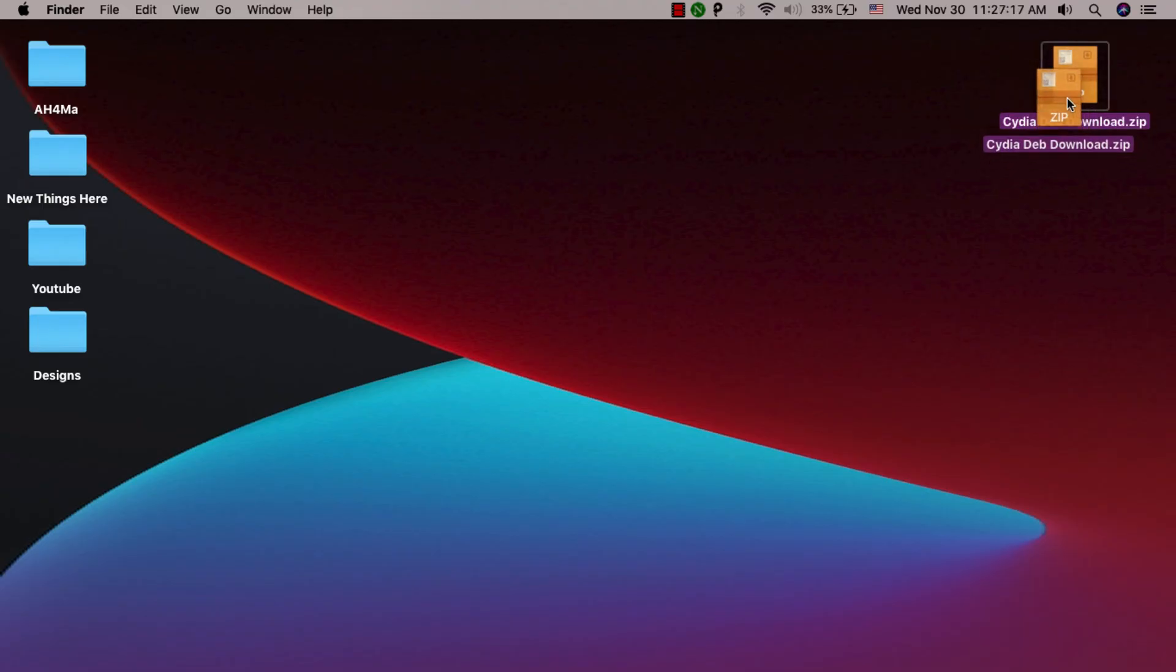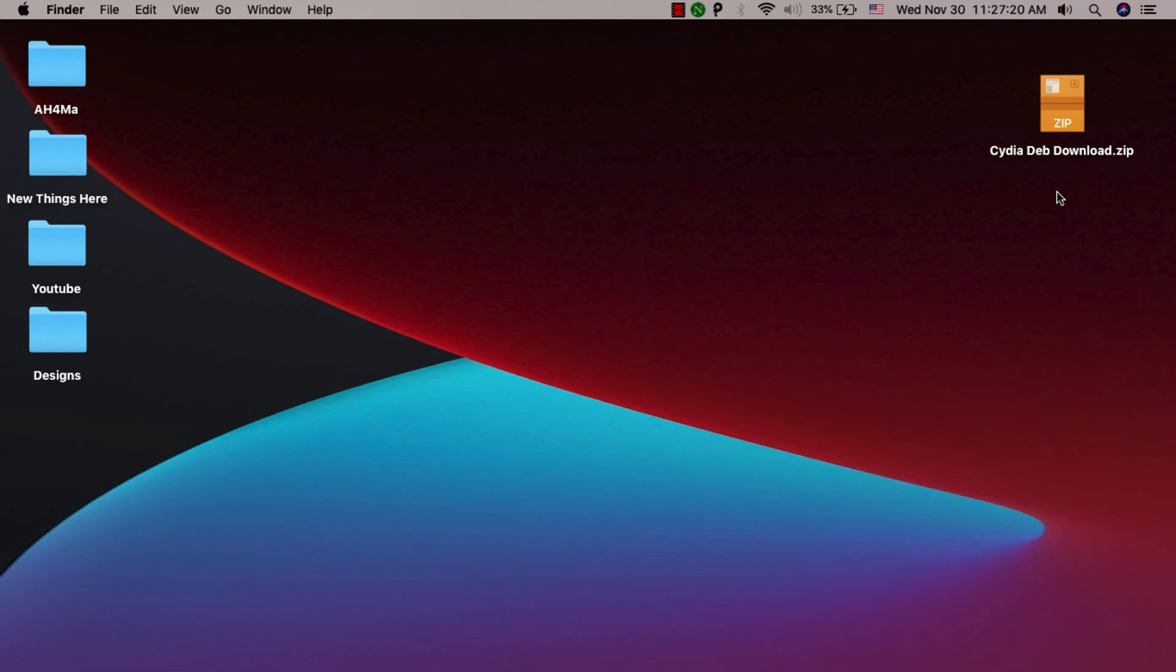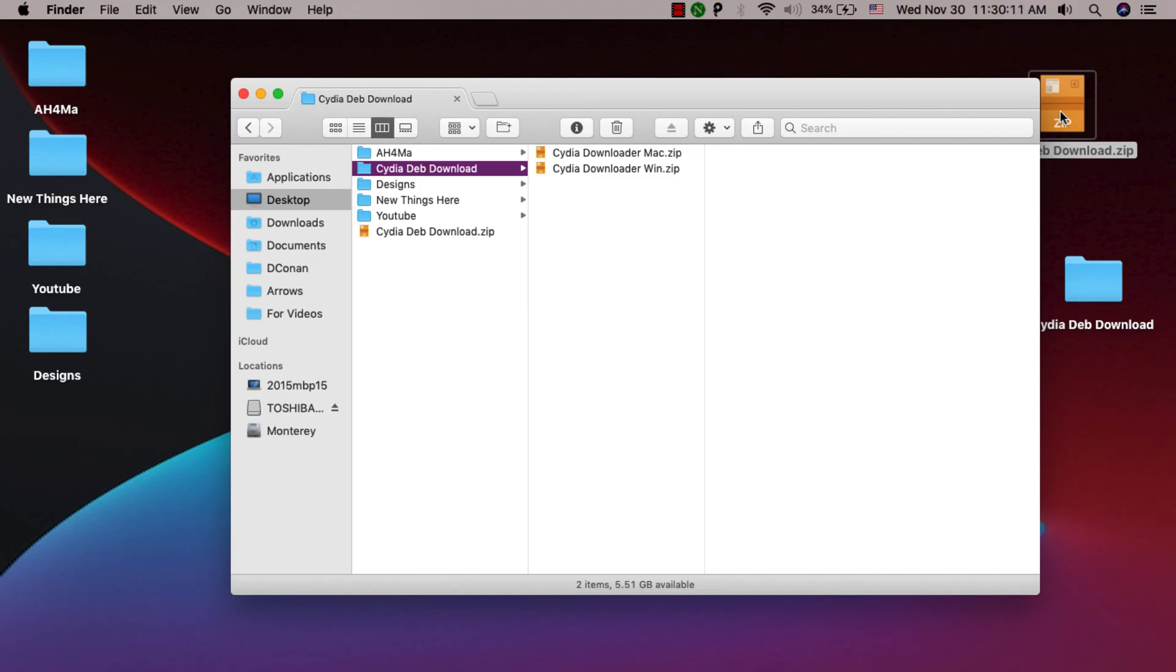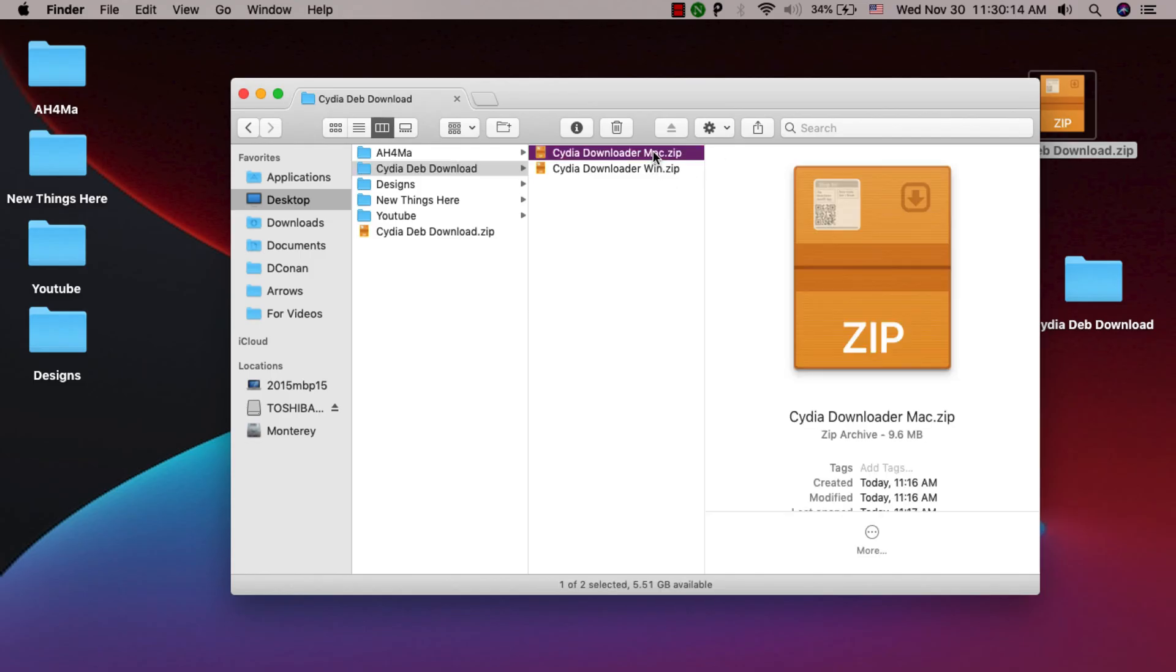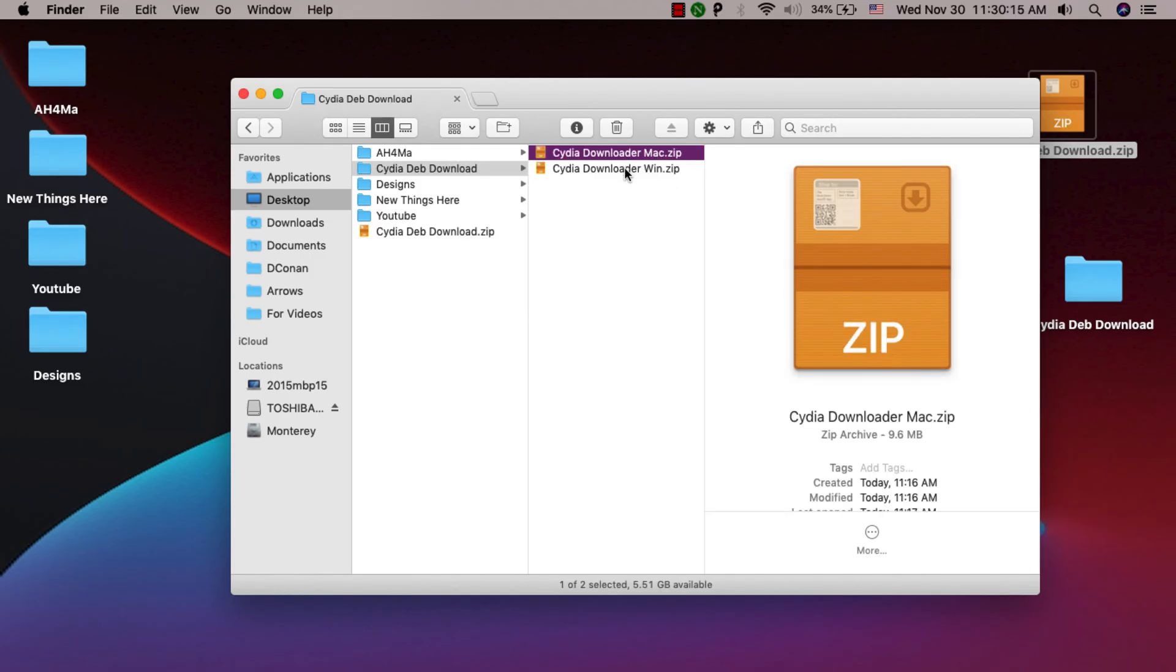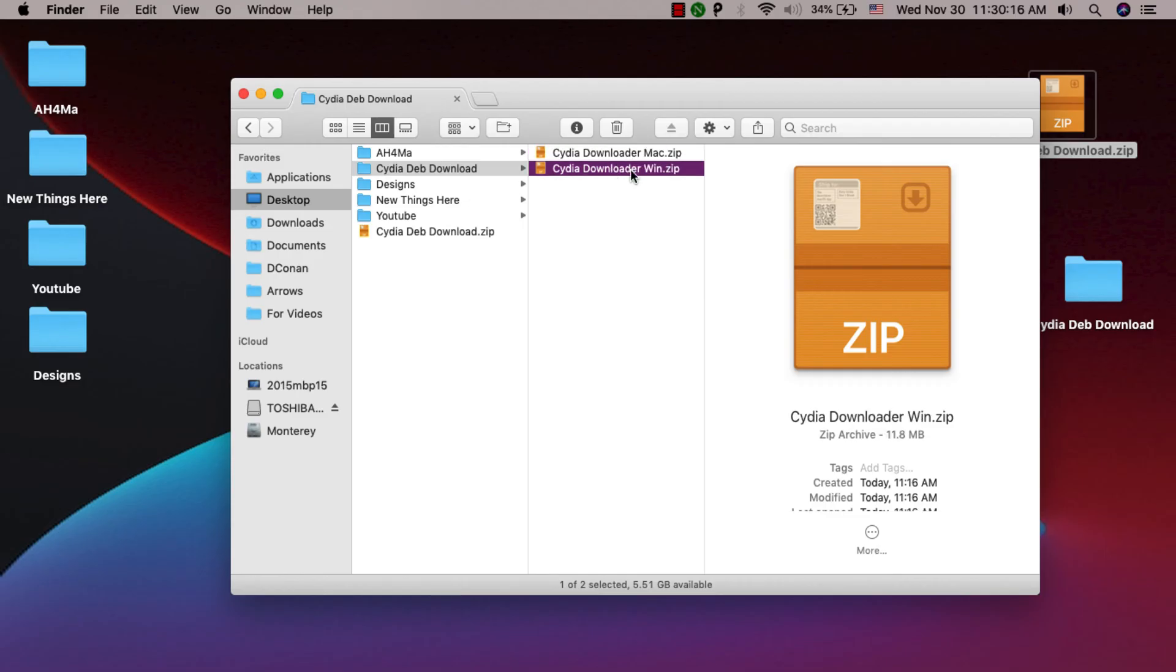All you have to do is download this file from the download link below this video. After downloading the file, open it and unzip it. As you see, you will find two versions here - the first is the macOS version and the second is the Windows version.